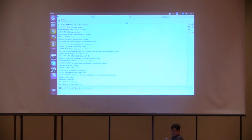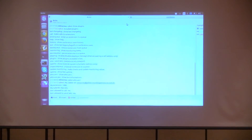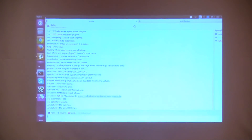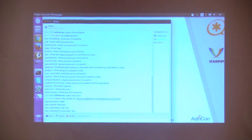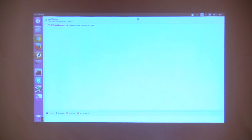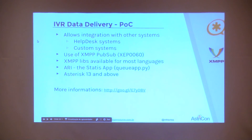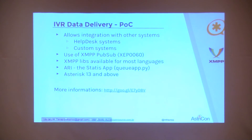This project is already on my GitHub account. My last project here I call the IVR Data Delivery, and the idea is to allow the integration of your IVR in Asterisk with your own systems — help desk systems, custom systems, et cetera.